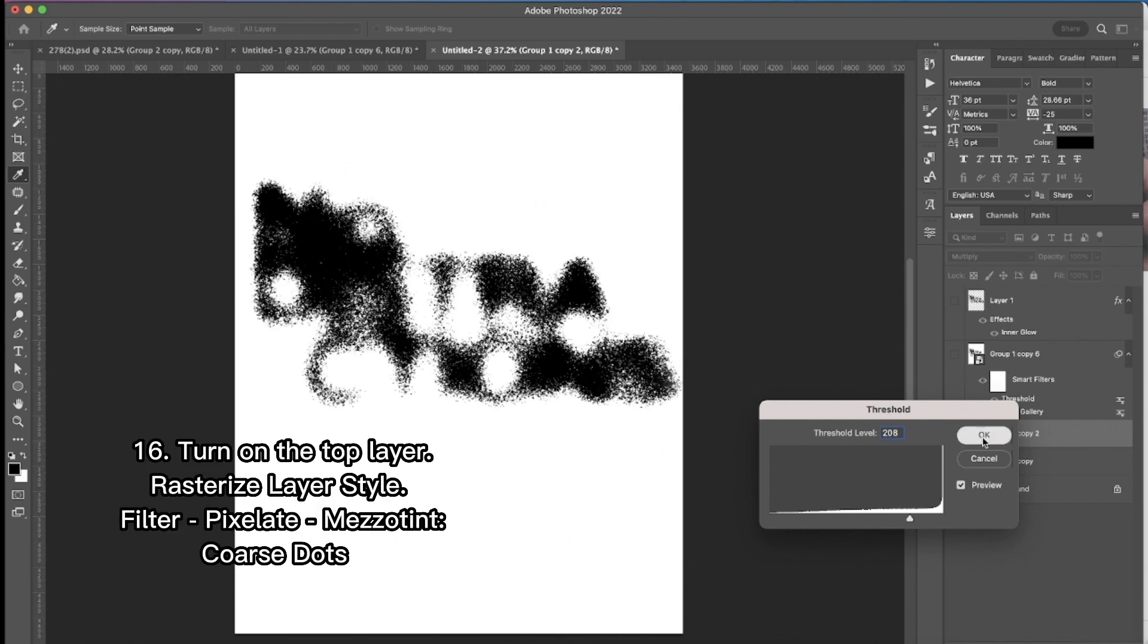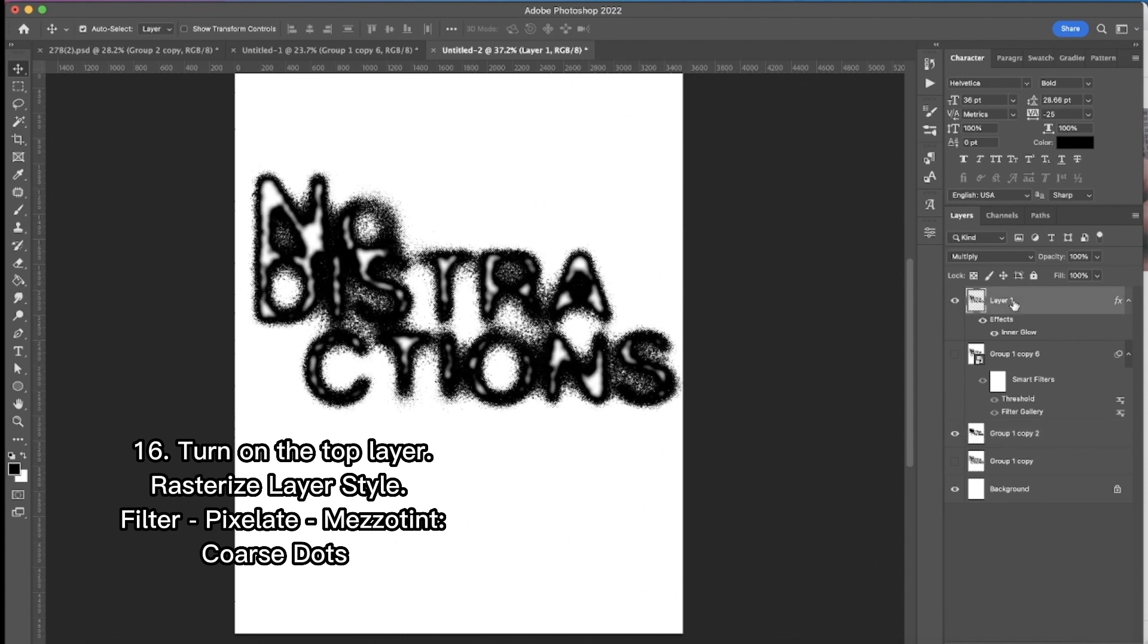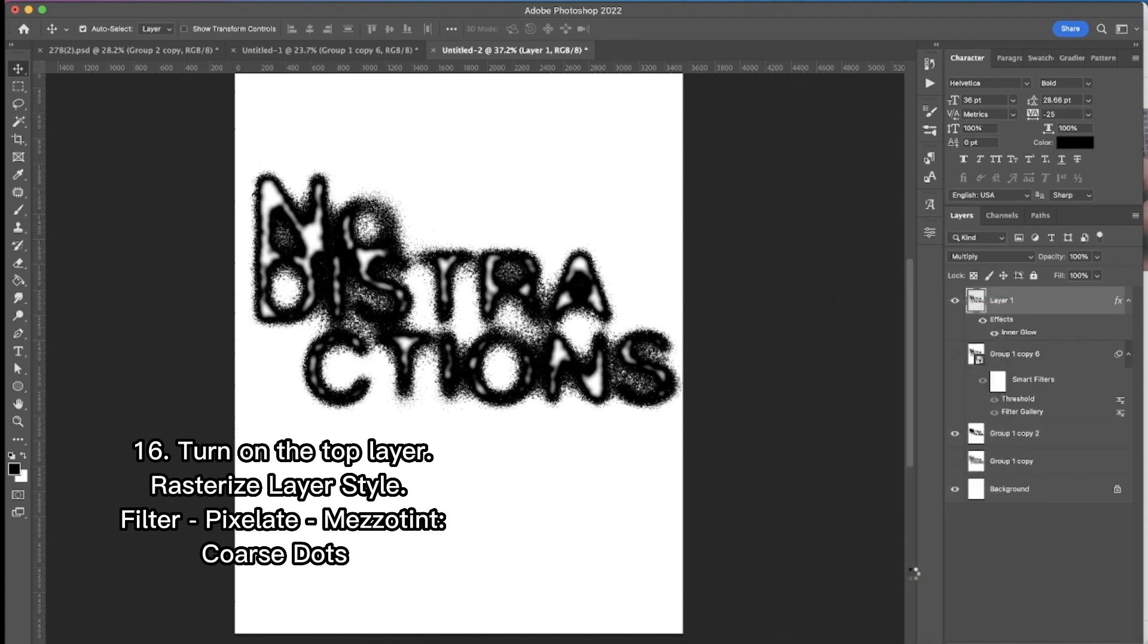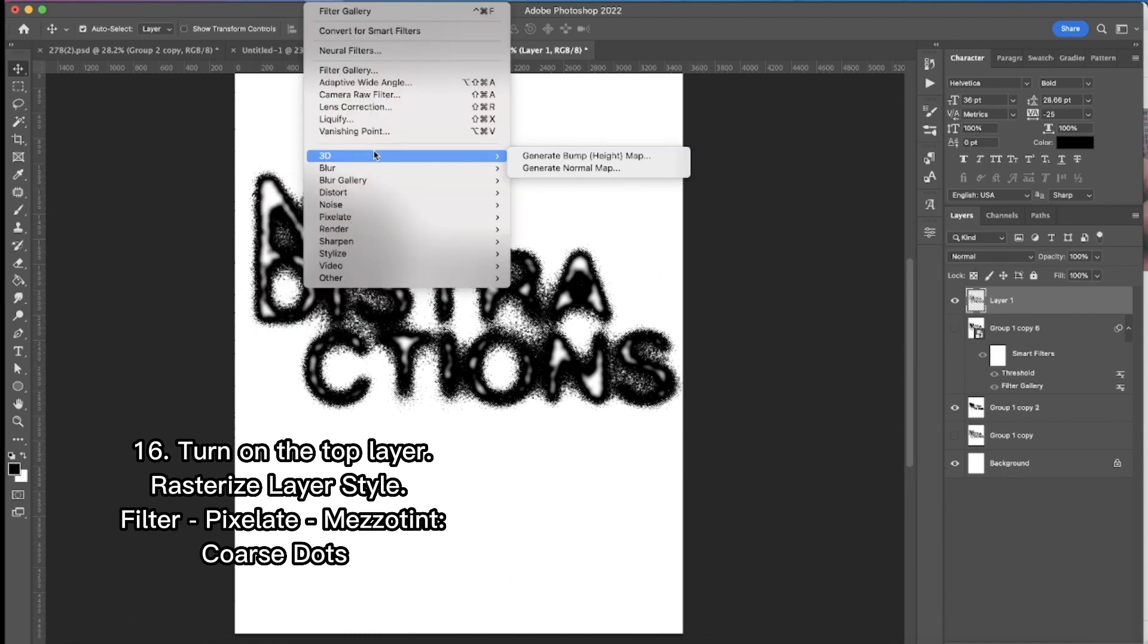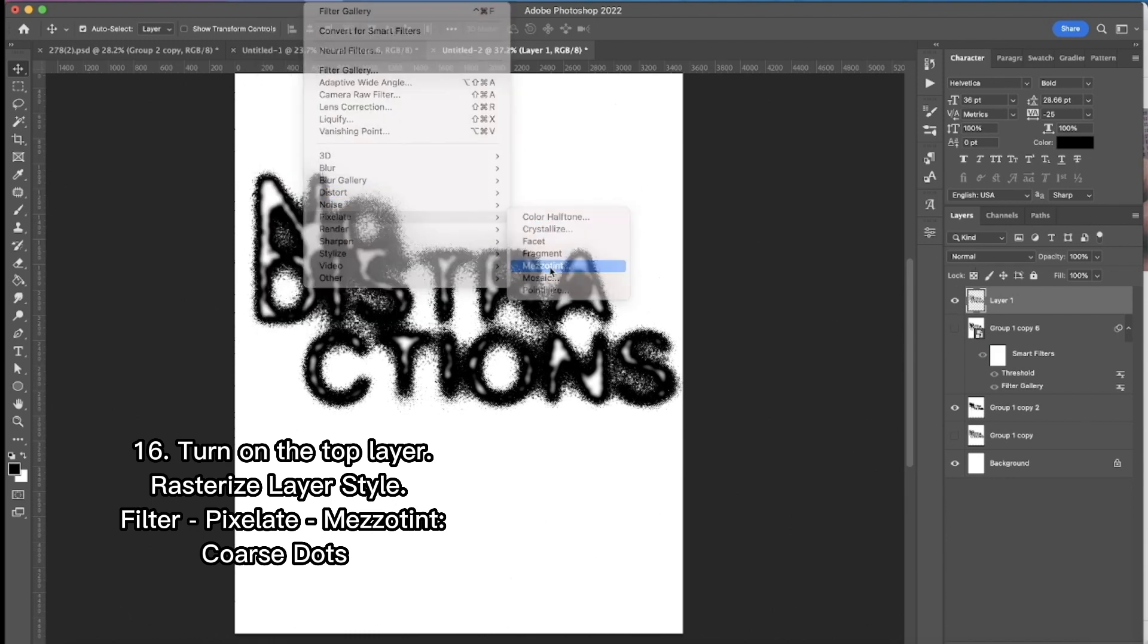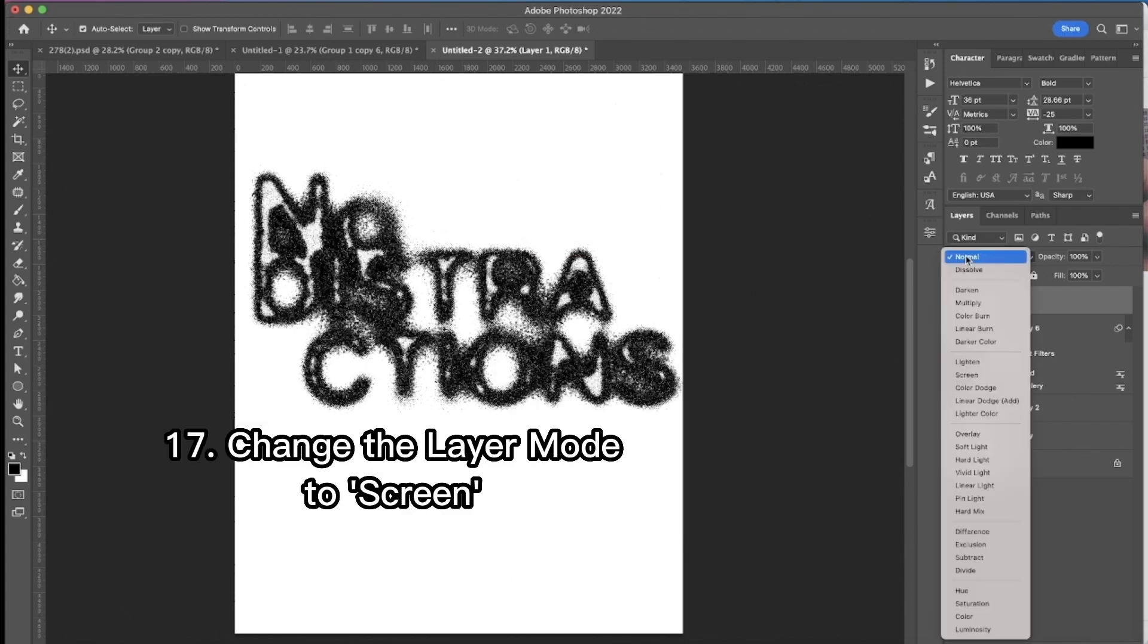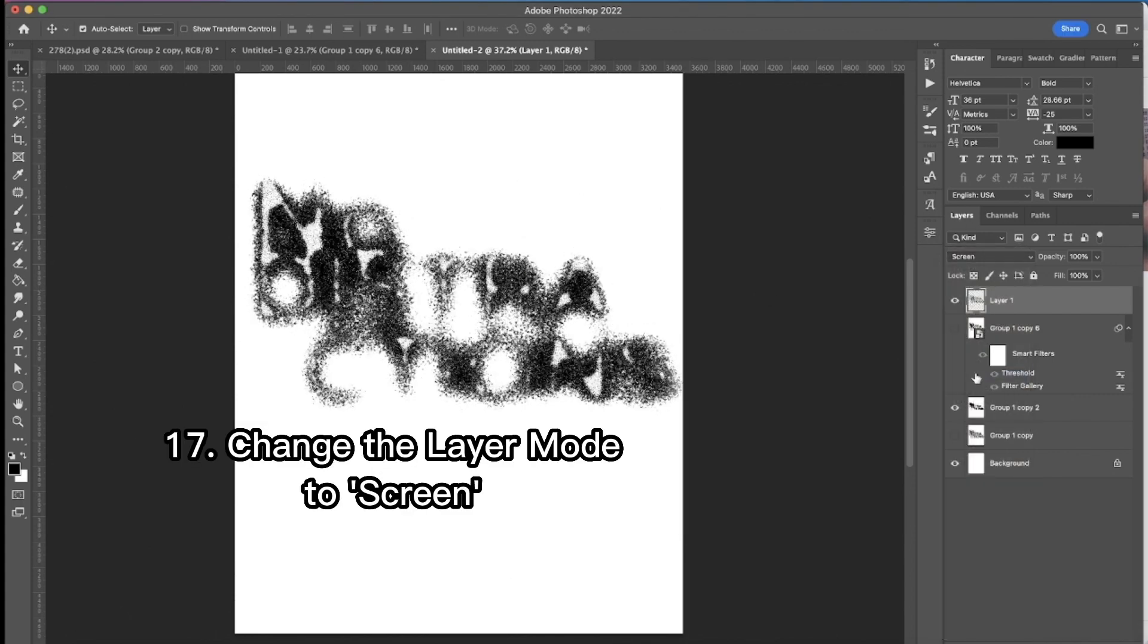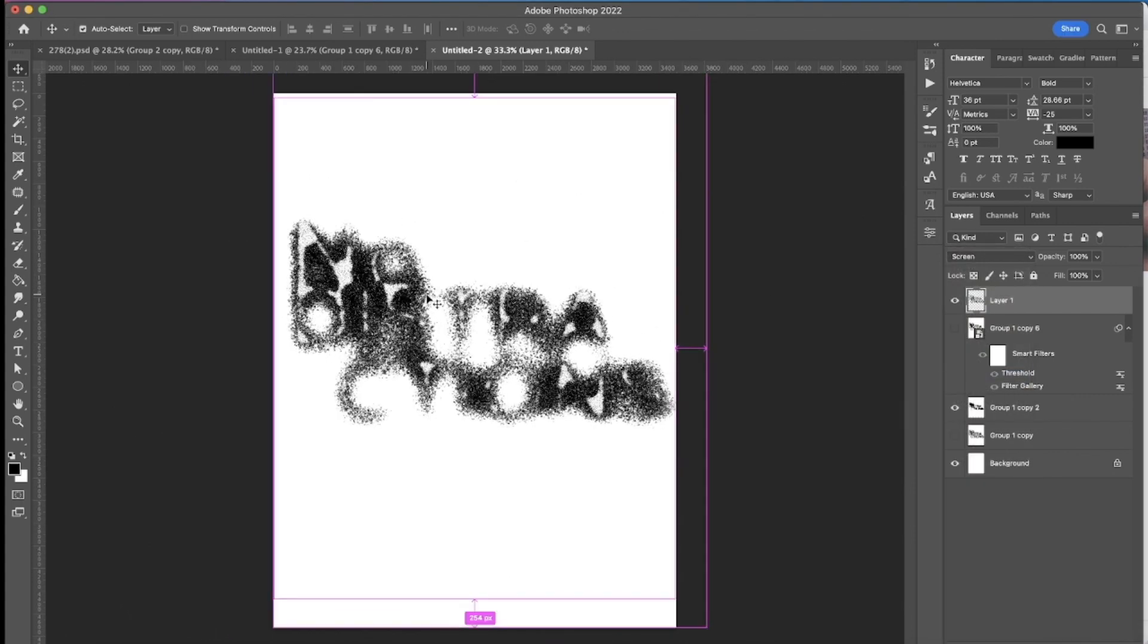Then I turn on the top layer again. I rasterize the layer style. Then apply filter, pixelate and mezzotint. Then I choose coarse dots and press OK.